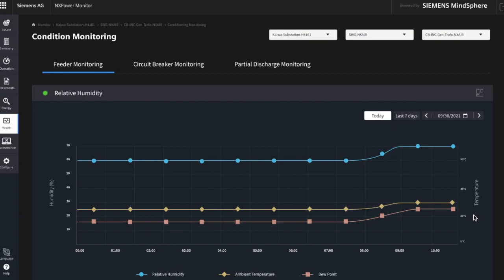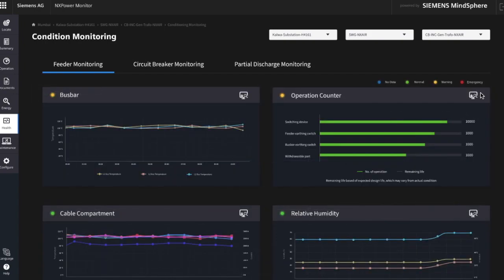Besides the temperature and humidity monitoring, as well as the overview of the operation counter, an Expo monitor provides the functionality of circuit breaker monitoring, which can be selected at the top.